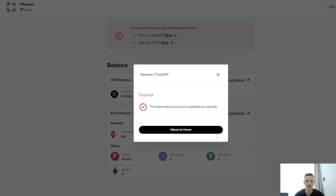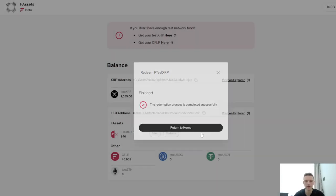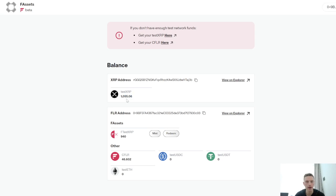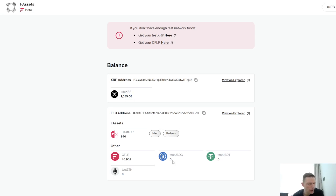Nothing to worry about too much. And all of a sudden, we've got our FXRP unwrapped there. So pretty simple — go over and check it out yourself. I definitely recommend it.